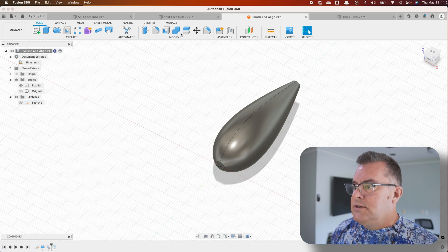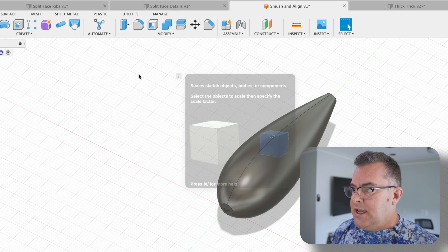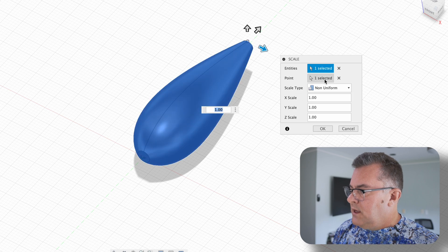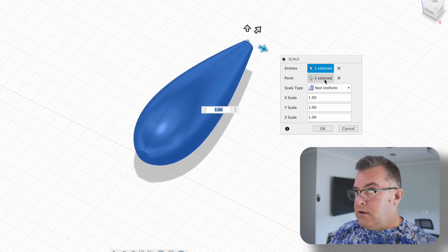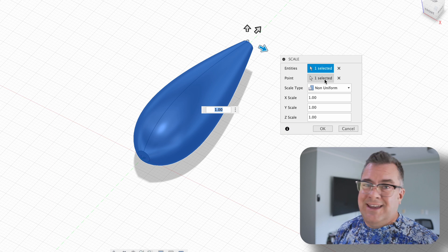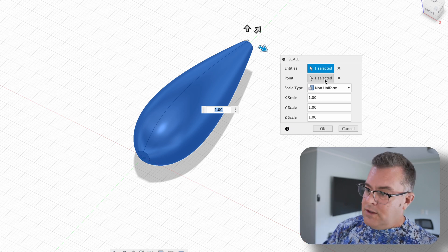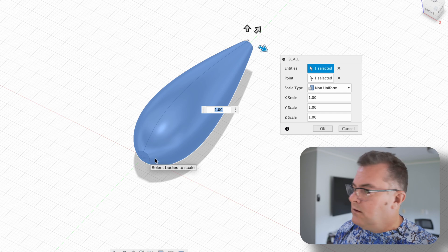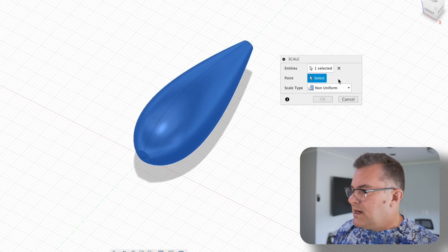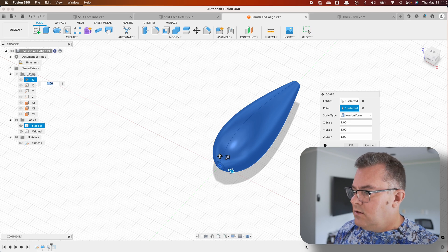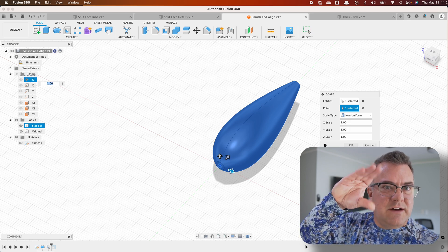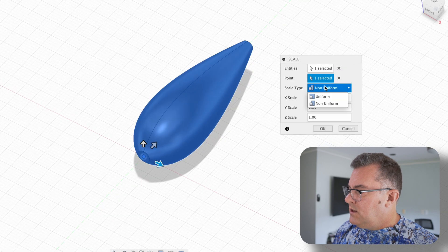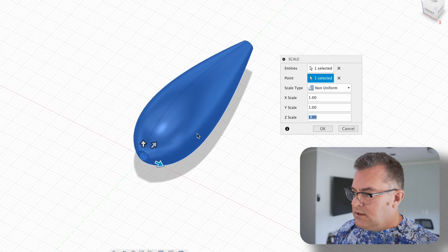So all you do is go into modify scale. And we're going to select this body. And the point is very important. I continually messed up with this in the beginning. If you drew this from the origin, which is this little dot right here, the point we can select is actually that origin. And you can just come over here, open this origin and click on the O. And that's going to pretty much get it from the middle. Okay. And we want a non-uniform. So select non-uniform.